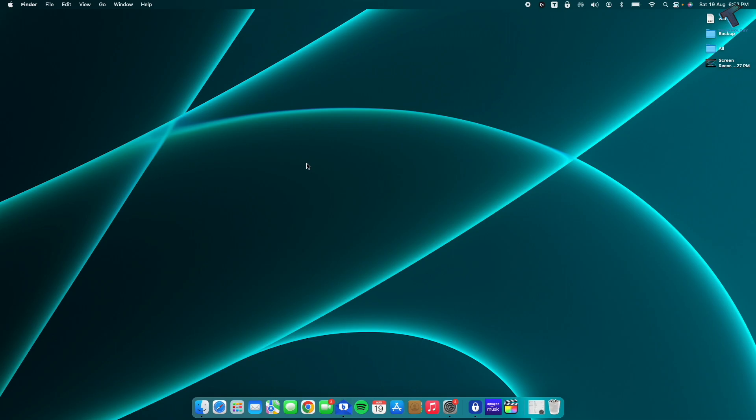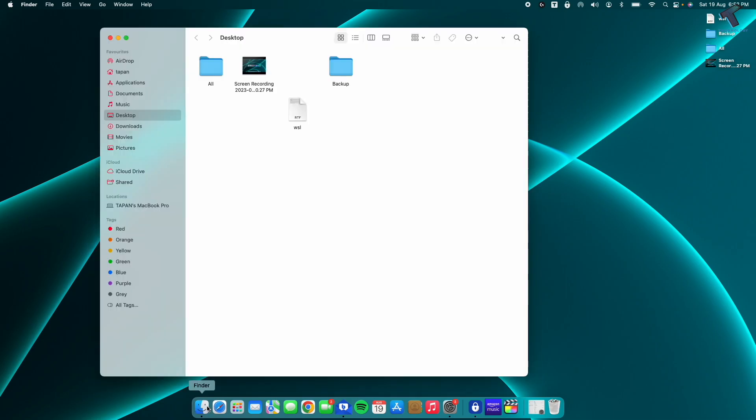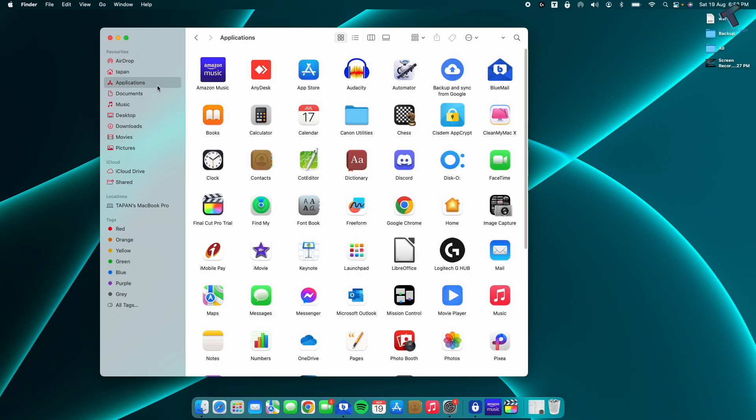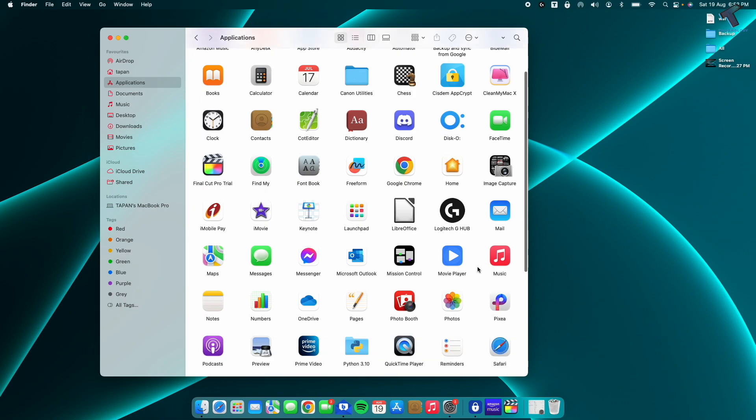The next one is delete apps which you are not using on your MacBook. For that, go to Finder, click on Applications from your left side. Here it is, as you can see. And drag and drop those applications which you are not using.